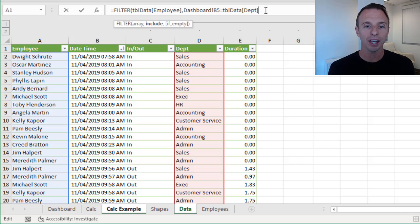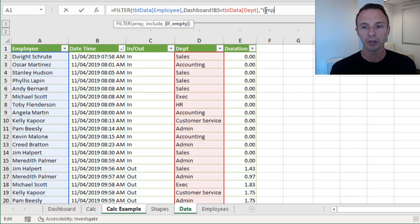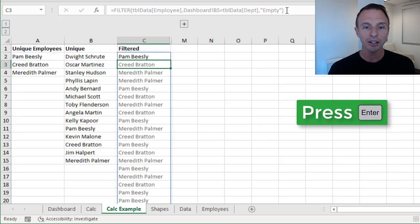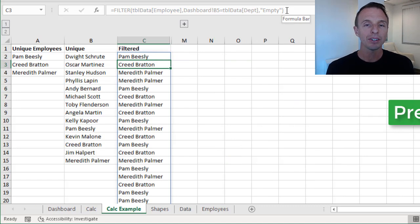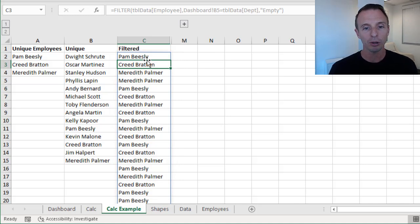Filter does have an if-empty argument, which we can specify as well. This is for when no rows are returned based on the filter criteria — we can put the word 'empty' so it doesn't return an error. That's optional, but I'll just put the word empty. Close the parentheses and hit enter. Now we get a filtered list of all those employees in that specific department.